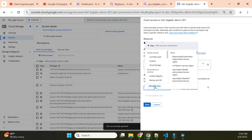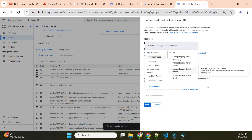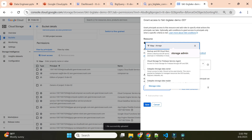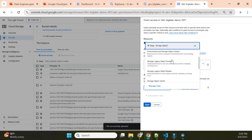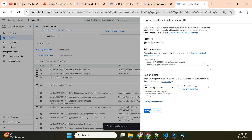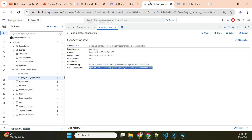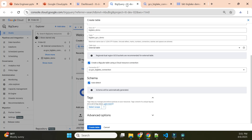I'll click on Permissions and grant access to this service account. I'll add it with the 'Storage Object Admin' role — even 'Storage Object Viewer' would be sufficient. Now it has access to the file. Let's go back and click Create again.